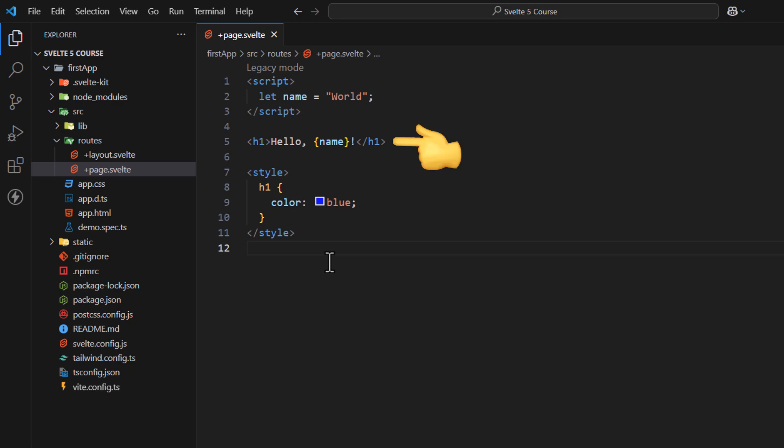Next comes the template itself. This is where you write the HTML structure of your component, enriched with Svelte's template syntax for binding data and events. Then comes the style section. This section contains styles scoped to the component. The styles won't leak into other components unless explicitly defined as global. With this, this section is complete.